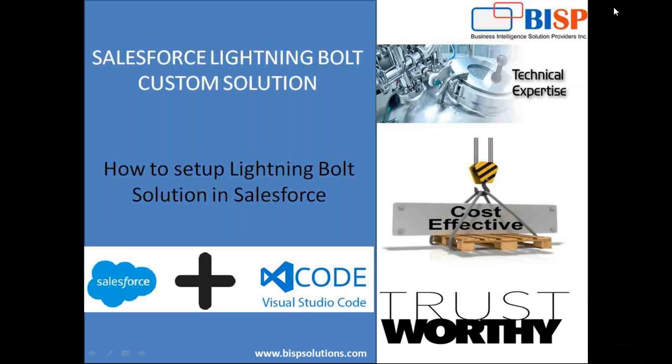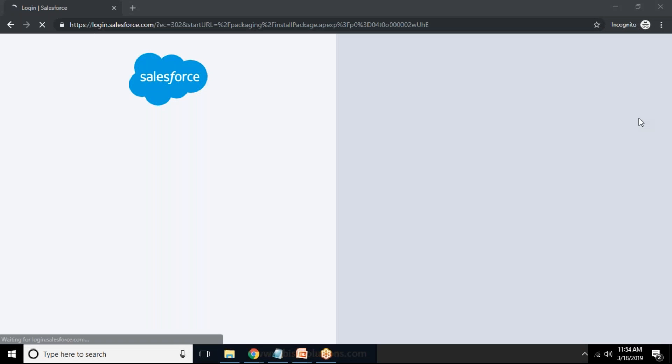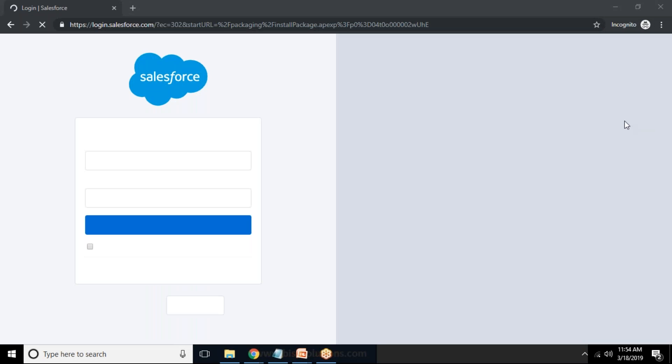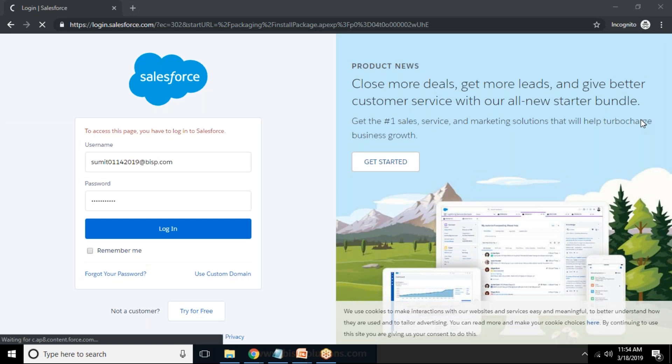And let me log in again. So just to save time what you can do is you can keep logged into your Salesforce. So it's asking to login into Salesforce so I'm just using one subscription and I'll just provide username and password and I would be waiting for the package.